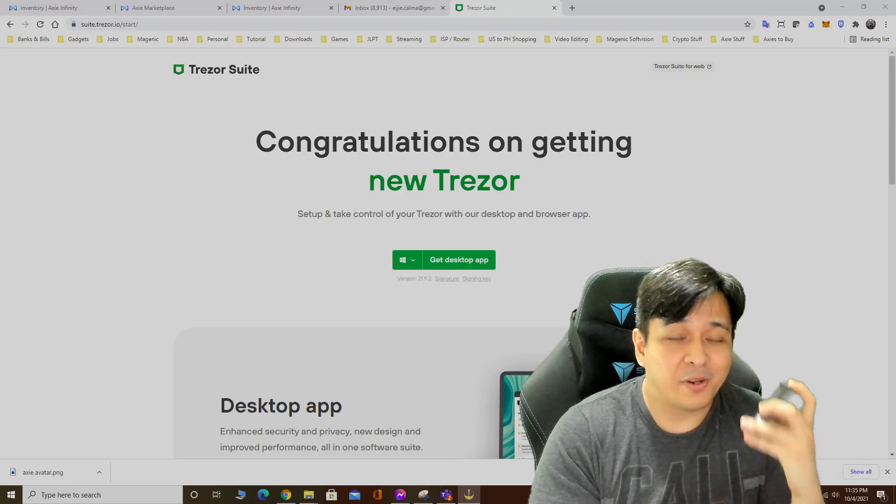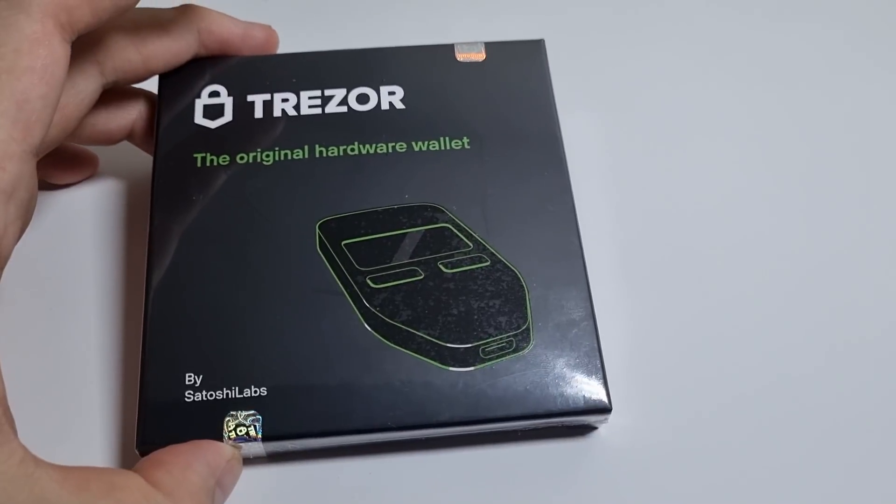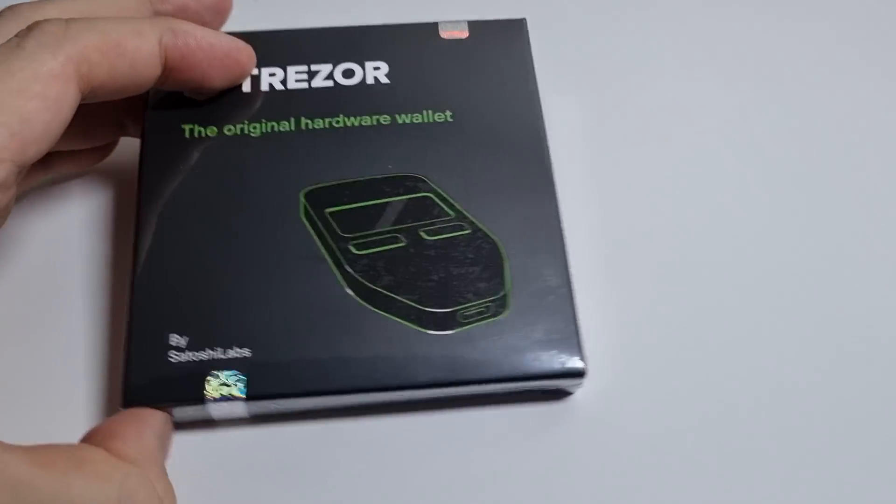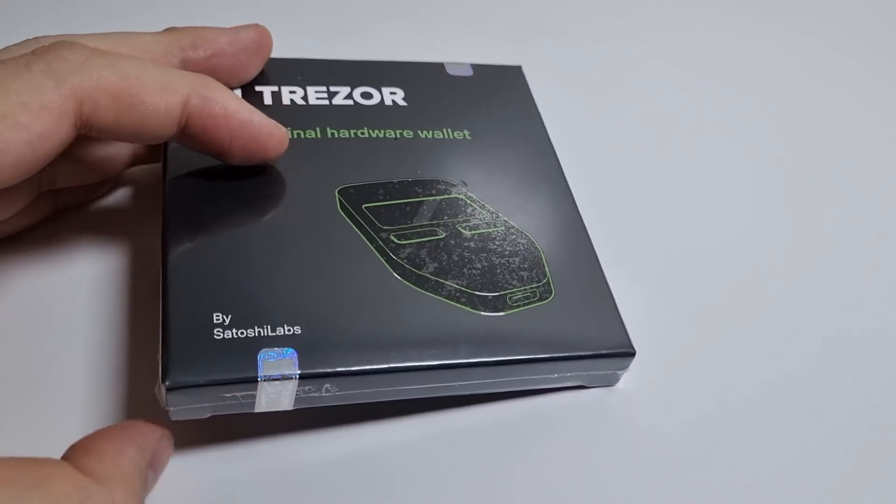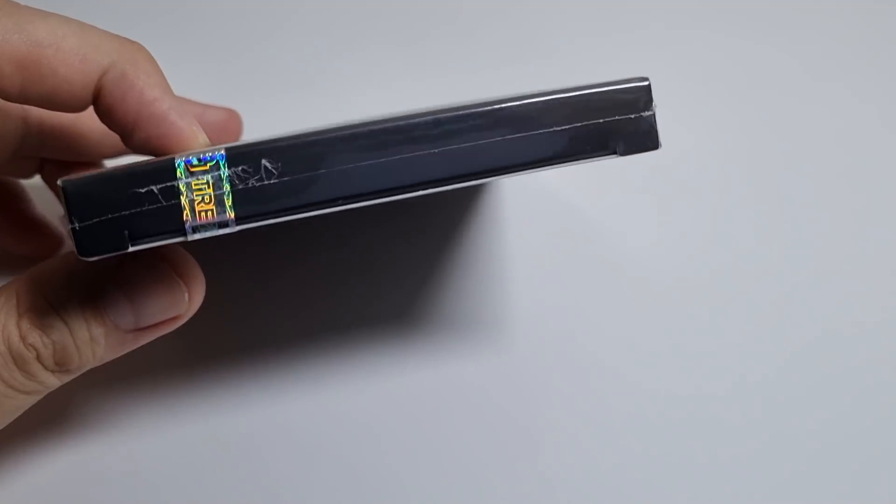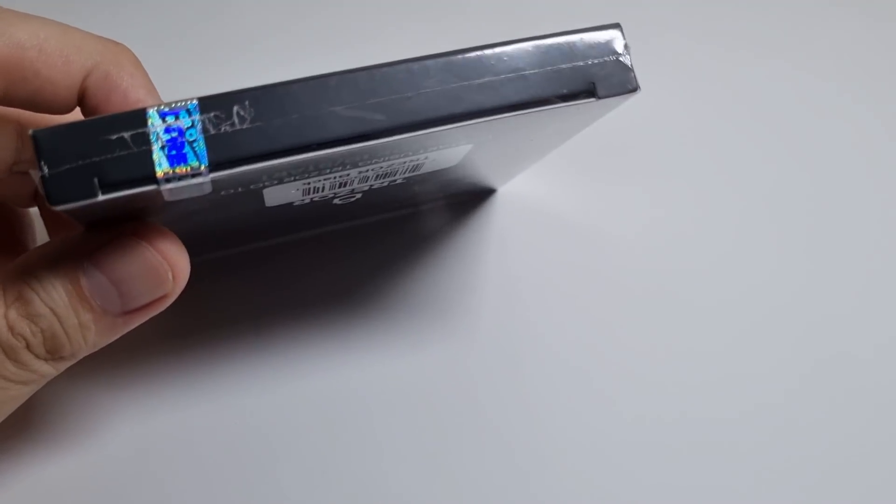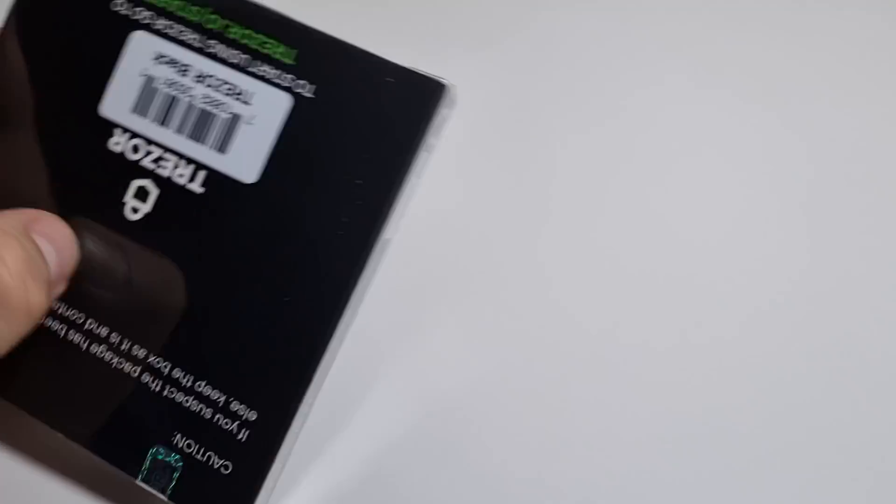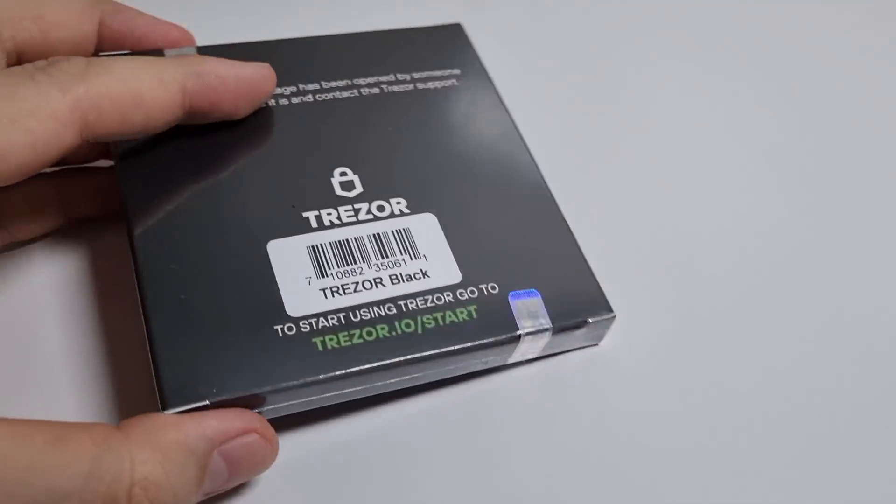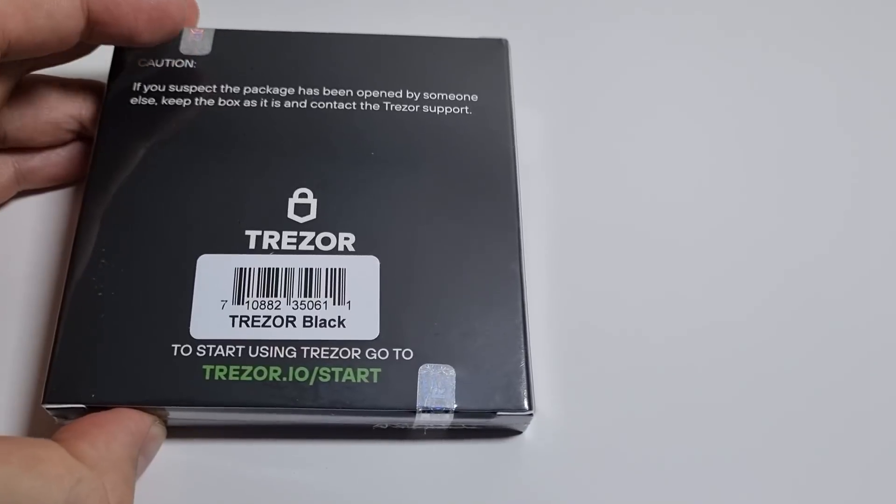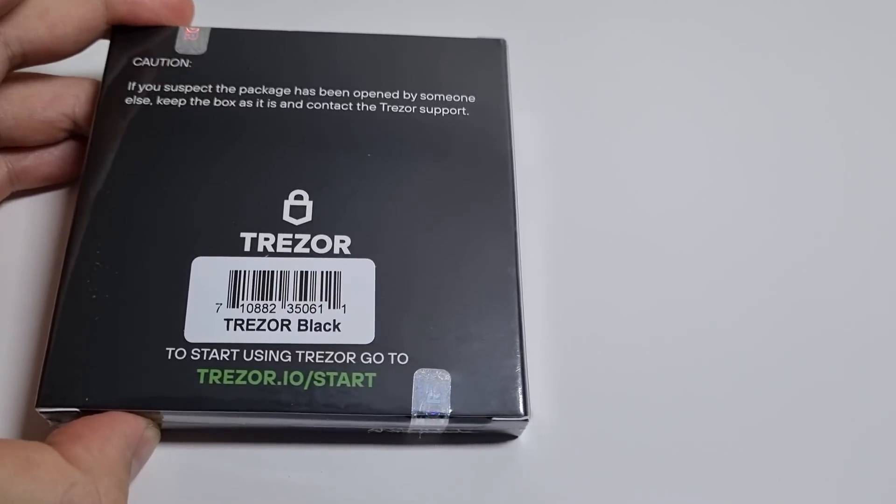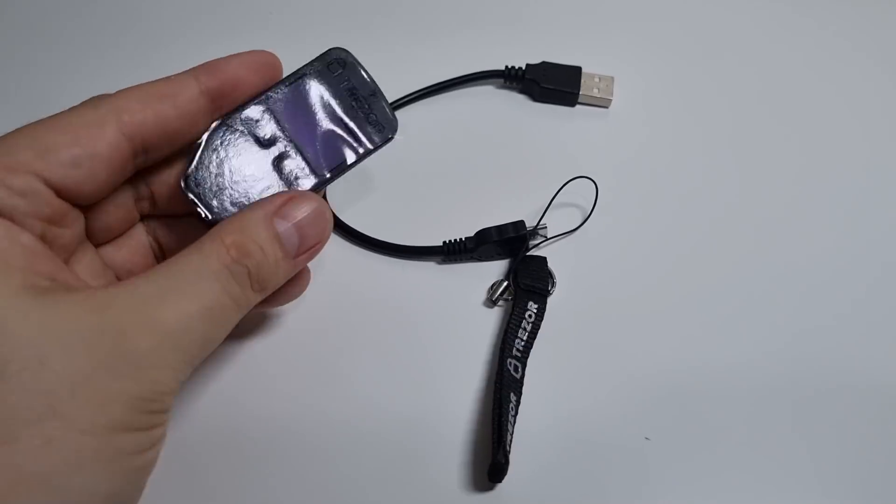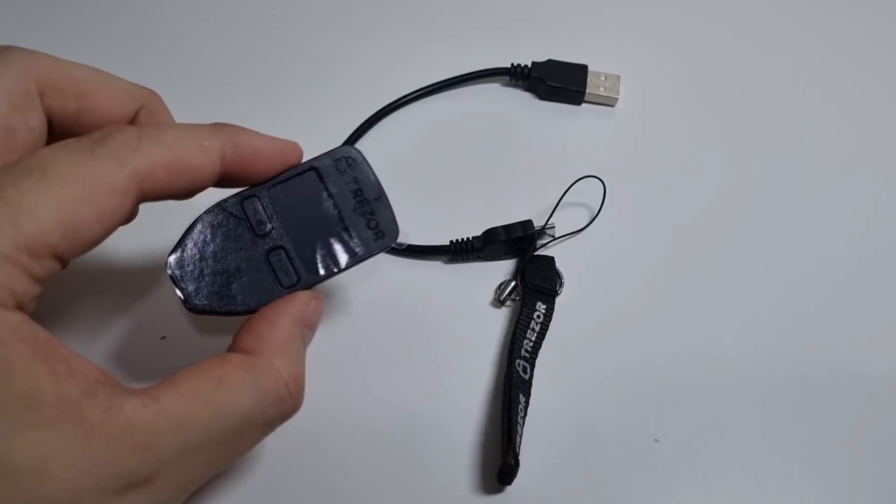This is my first time buying this, so this will also be my first time setting it up. Let's do it and set it up for the very first time. This is what the actual box looks like, kind of like the size of your wallet. These are the seals I'm talking about earlier, shouldn't be torn or tampered with.